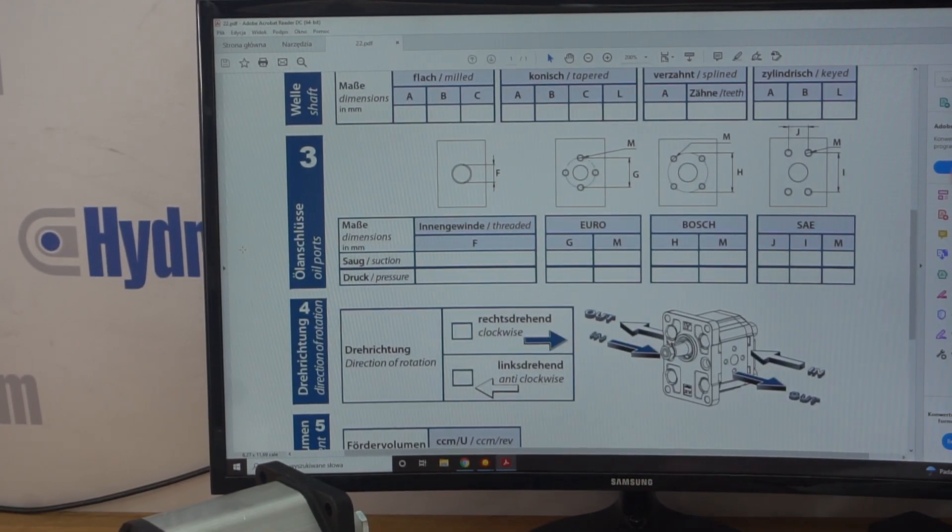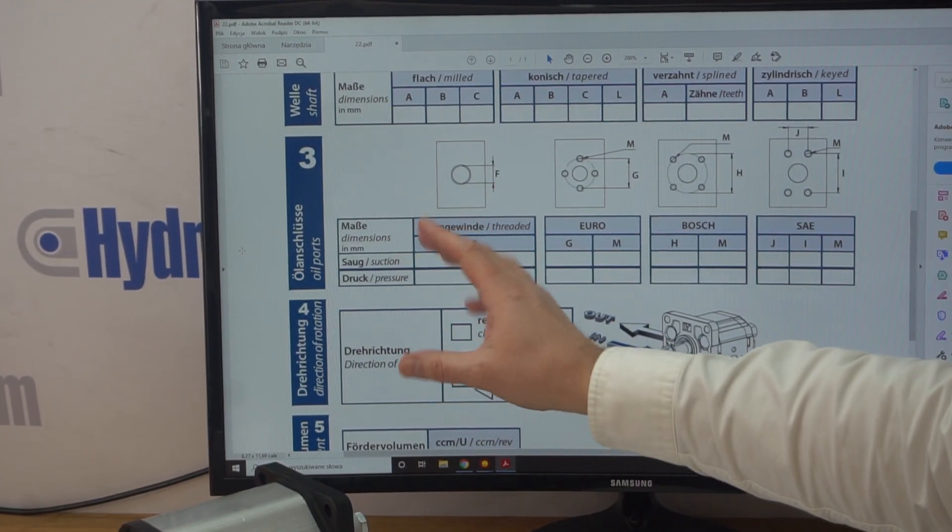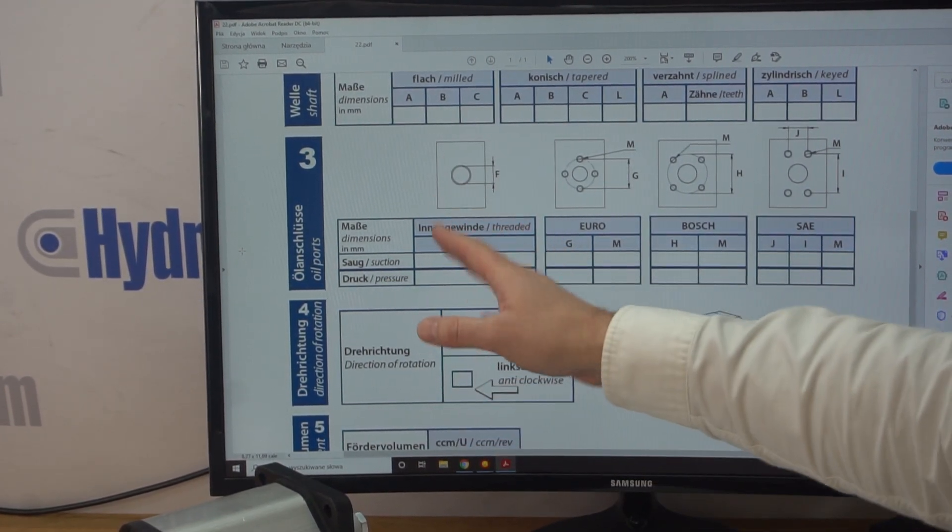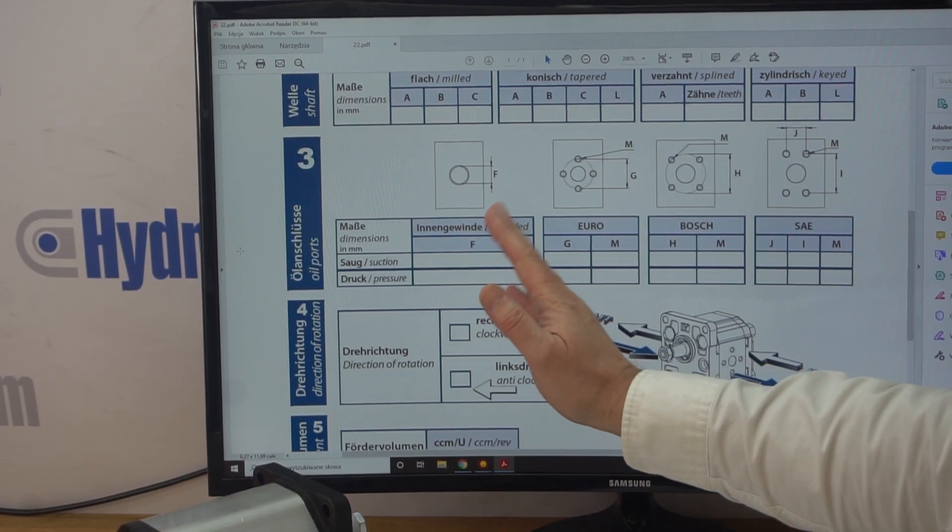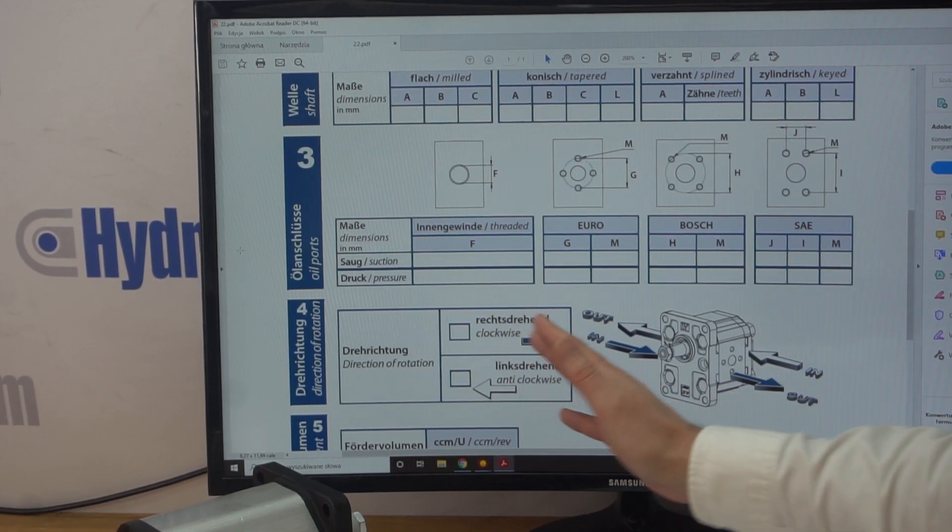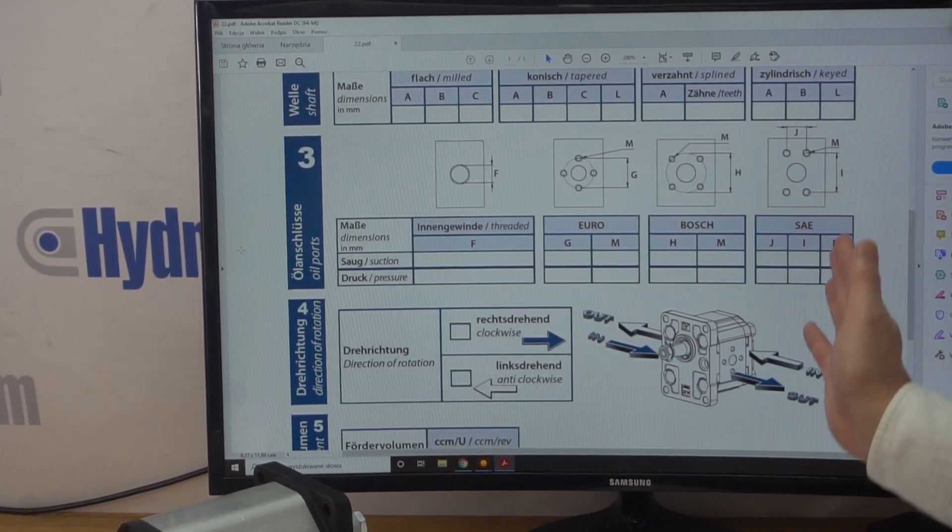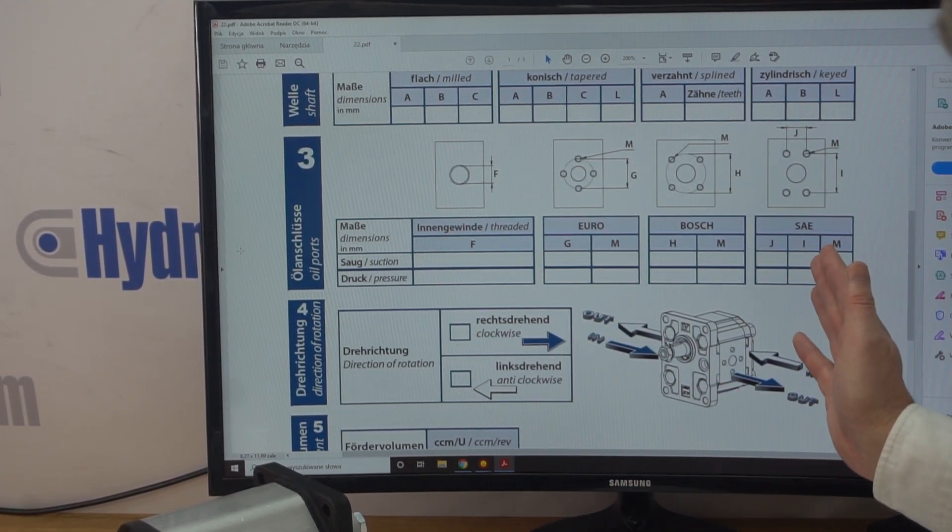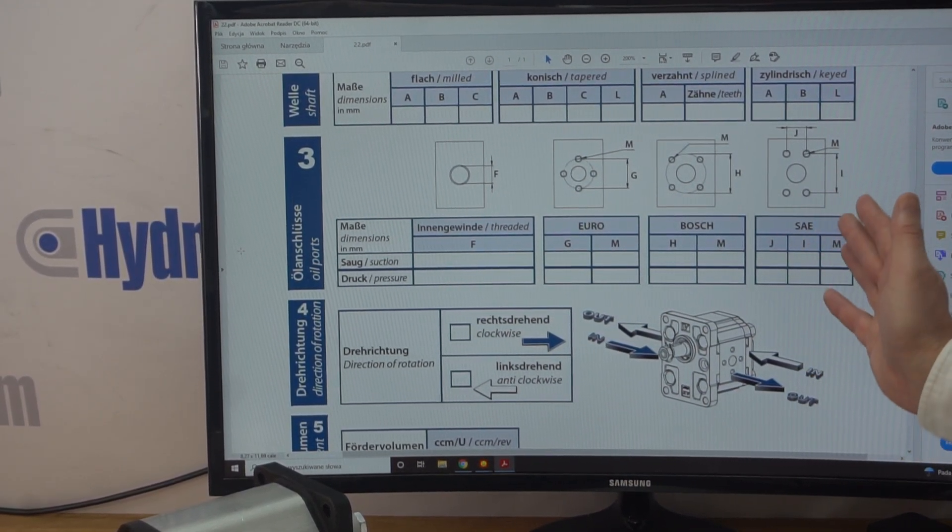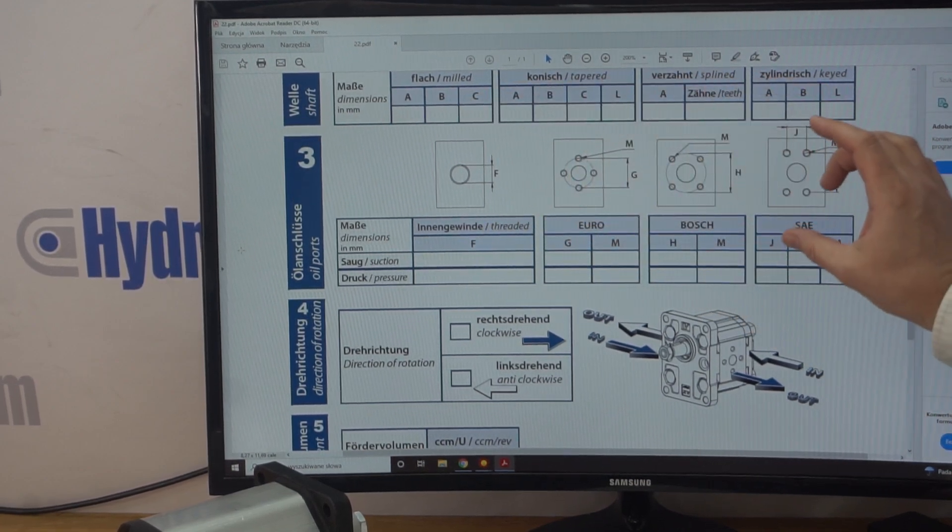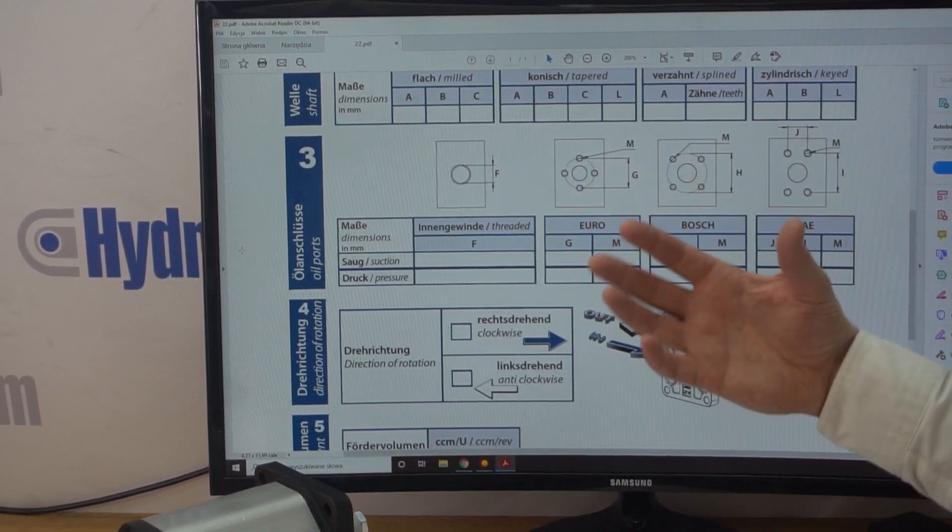Point three is the oil ports. So you'll have the threaded oil port and the most popular types are the Euro, Bosch or the standard European type. And again, you've got some images to help you understand them.